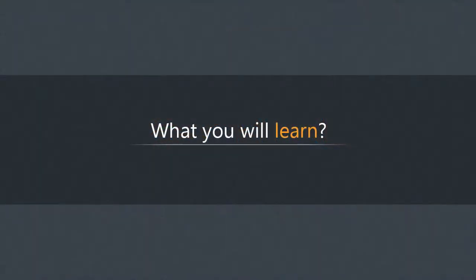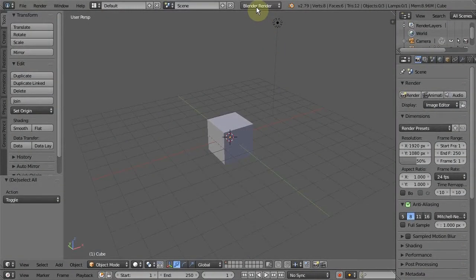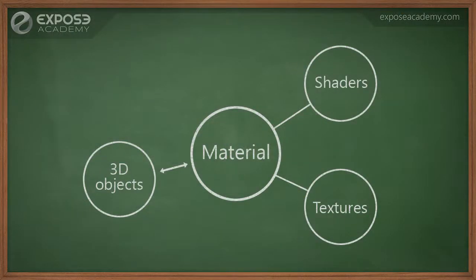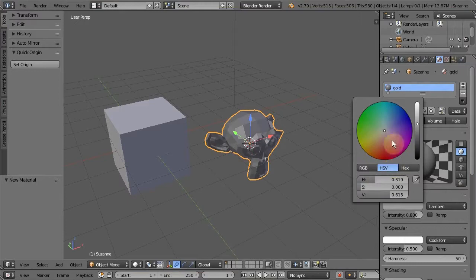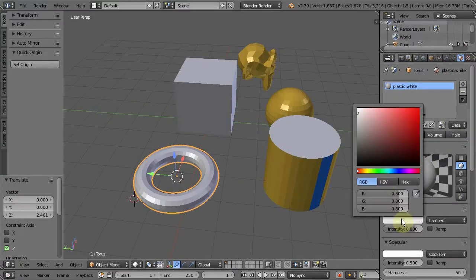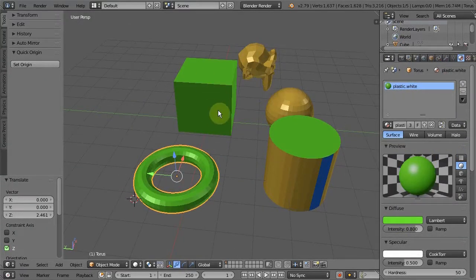In this course, we will start discussing about rendering engines that exist in Blender and how they will affect materials. Then we'll move on to how we can create and assign materials to 3D objects. We will cover how to assign materials to multiple objects and vice versa, and assign multiple materials to a single object.